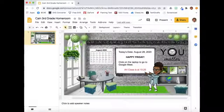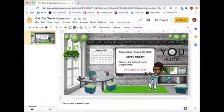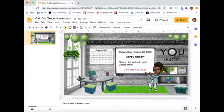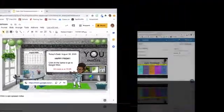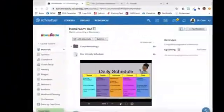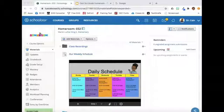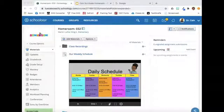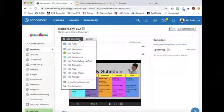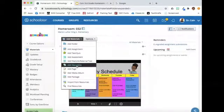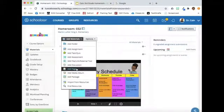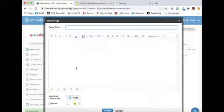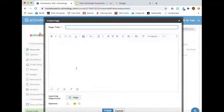We are now ready to upload the Bitmoji classroom into Schoology. I will upload the Bitmoji classroom in my homeroom section of Schoology. First, I go to Add Materials, select Add Page, and type in a page title.